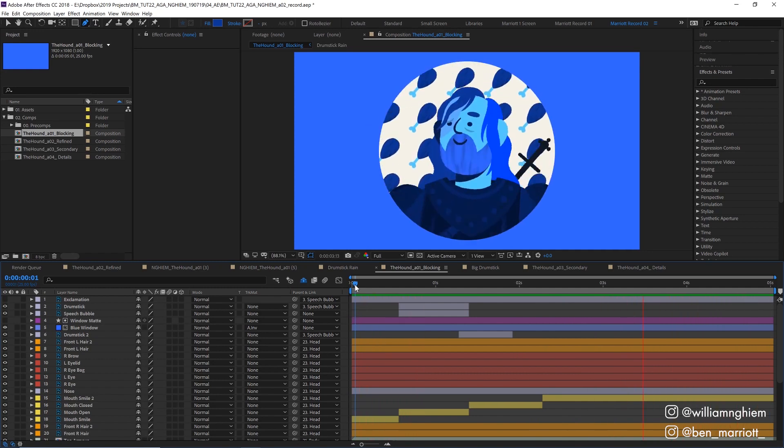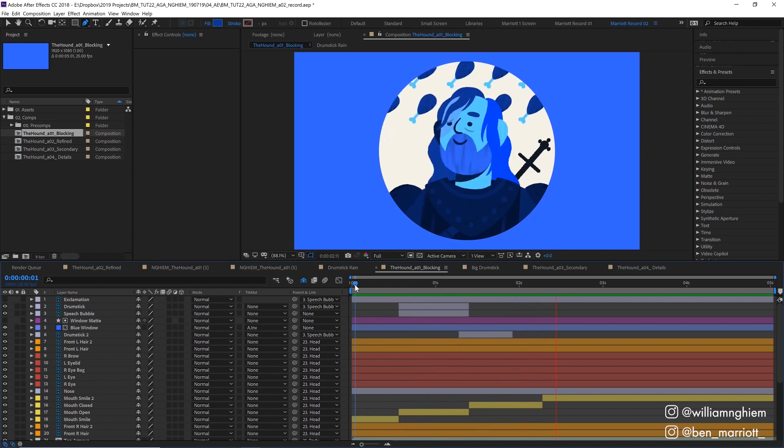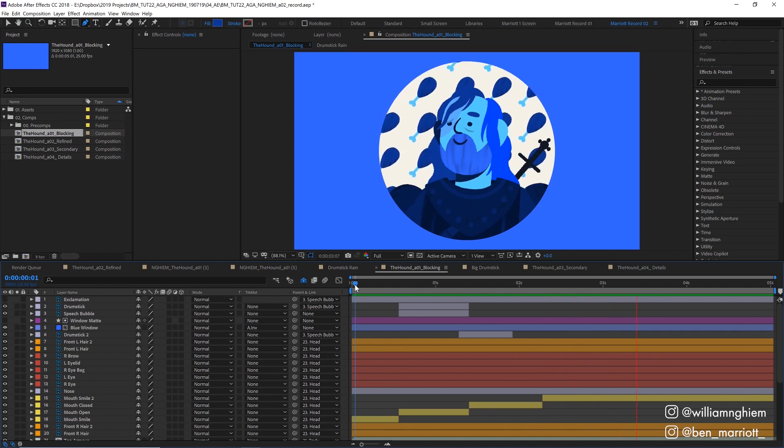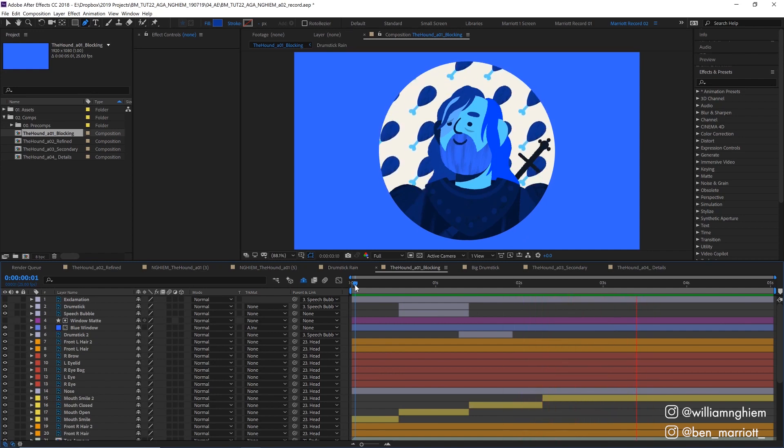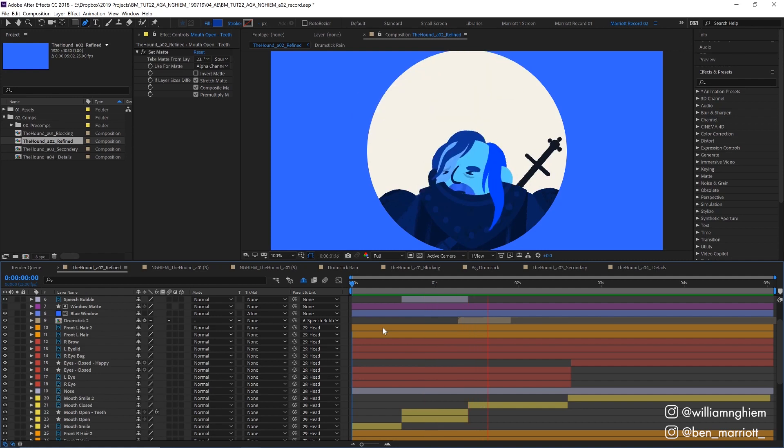When you're first doing the blocking just think about it as the bare minimum of animation to get the story across. I'm not worried about specific details of how things bounce and move and react to each other, I'm just focused on the overall timing to get the story across.